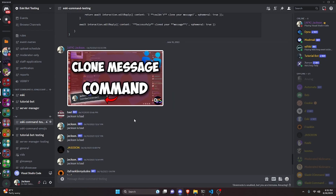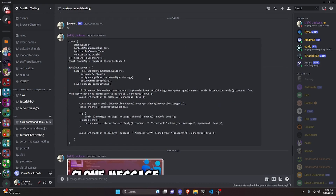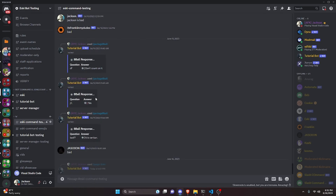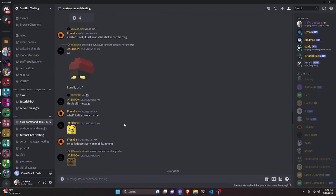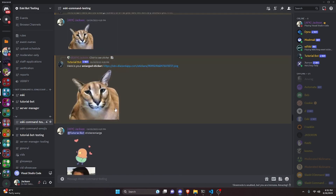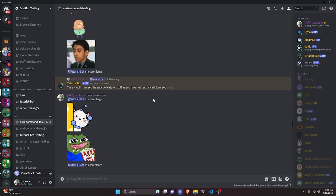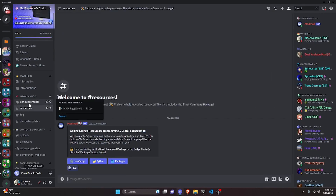We also test in an active channel that has existing activity and links. Running /purge-links there deletes five links. One link that is 14 days old cannot be deleted, which is expected behavior — that's the 14-day Discord API limitation.